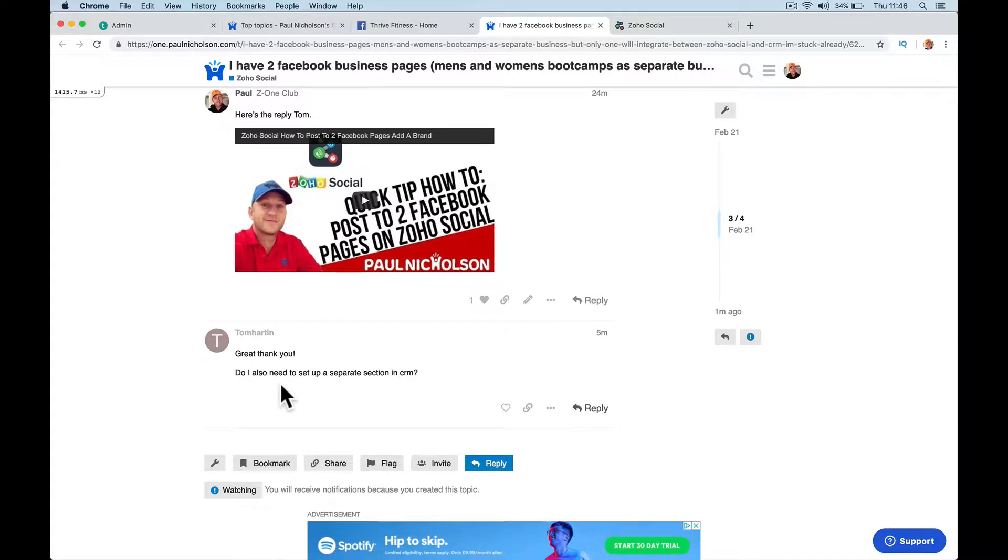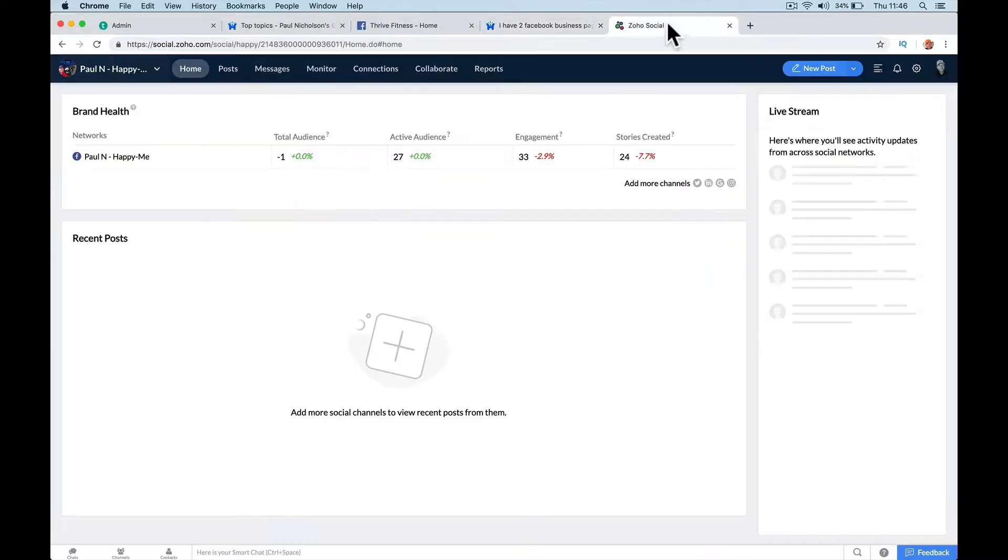Good question. Do you also need to set up a separate section in your CRM? No, you don't. What you need to do though is...